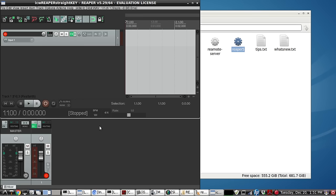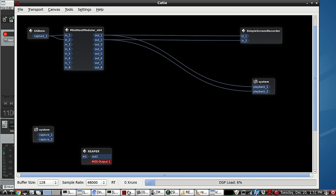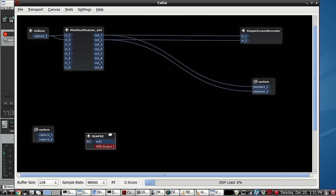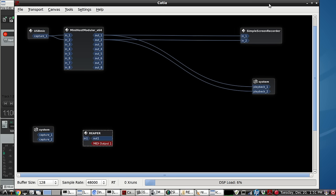Now it's a Jack aware application, so it shows up right here in the Jack audio connection bay. I'm using Katia from KX Studio.